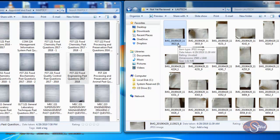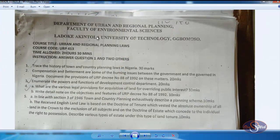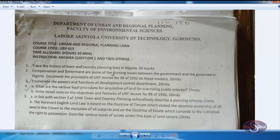If I open the first unnamed file, I can see it's from the Department of Urban and Regional Planning, Faculty of Environmental Sciences, Ladoke Akintola University of Technology. The course title is Urban and Regional Planning Laws and the course code is URP413. Without opening this file, I would not be able to know the course code, the course title, or the year — although no year is mentioned in this particular past question.